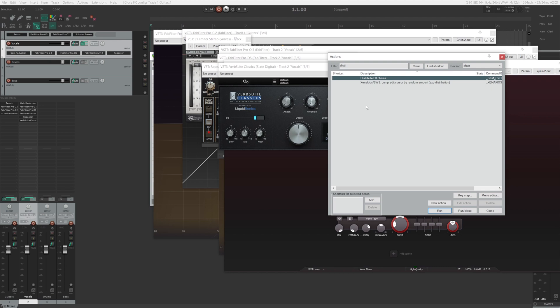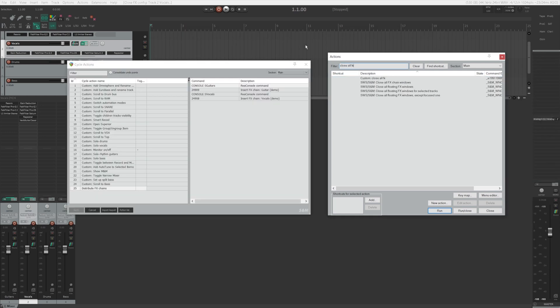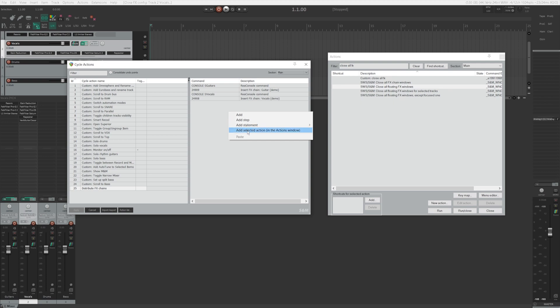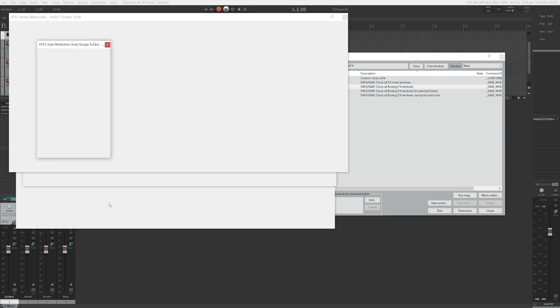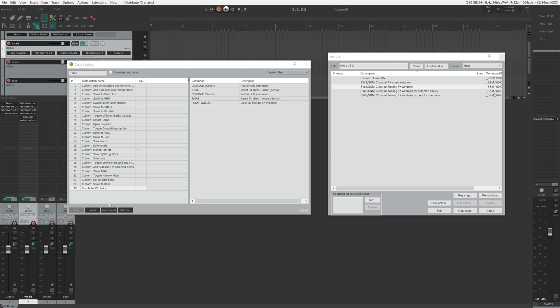This can save you so many clicks down the road. If you want to know how to create buttons, check out my last Reaper video. Here's a bonus tip: if you don't want all the plugin windows to open upon running this cycle action, find the action called 'close all floating FX windows' in the action list and add it as the last action in the cycle action we created. Highlight that, go here, Add Selected Action, and hit Apply. Now when we run this action, all the plugin windows will be closed at the end.